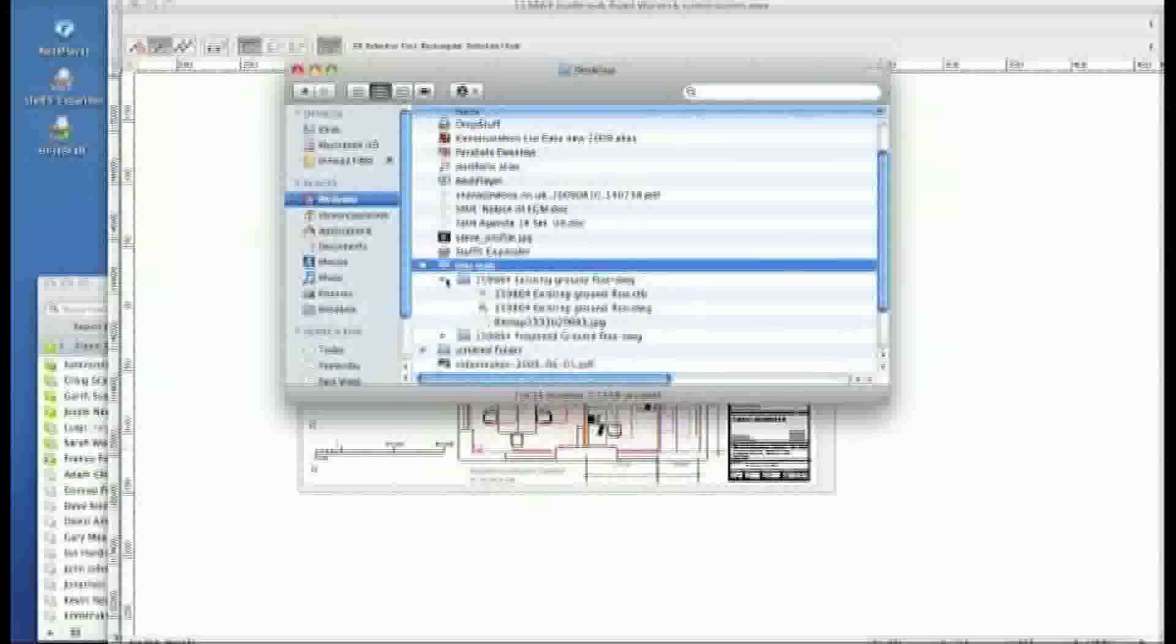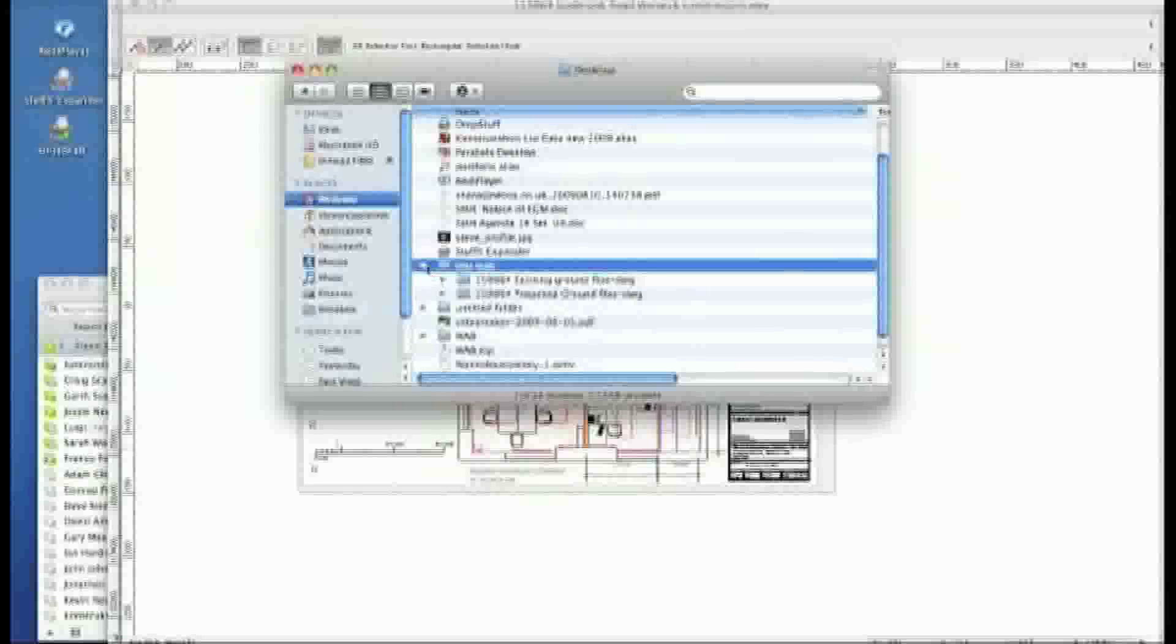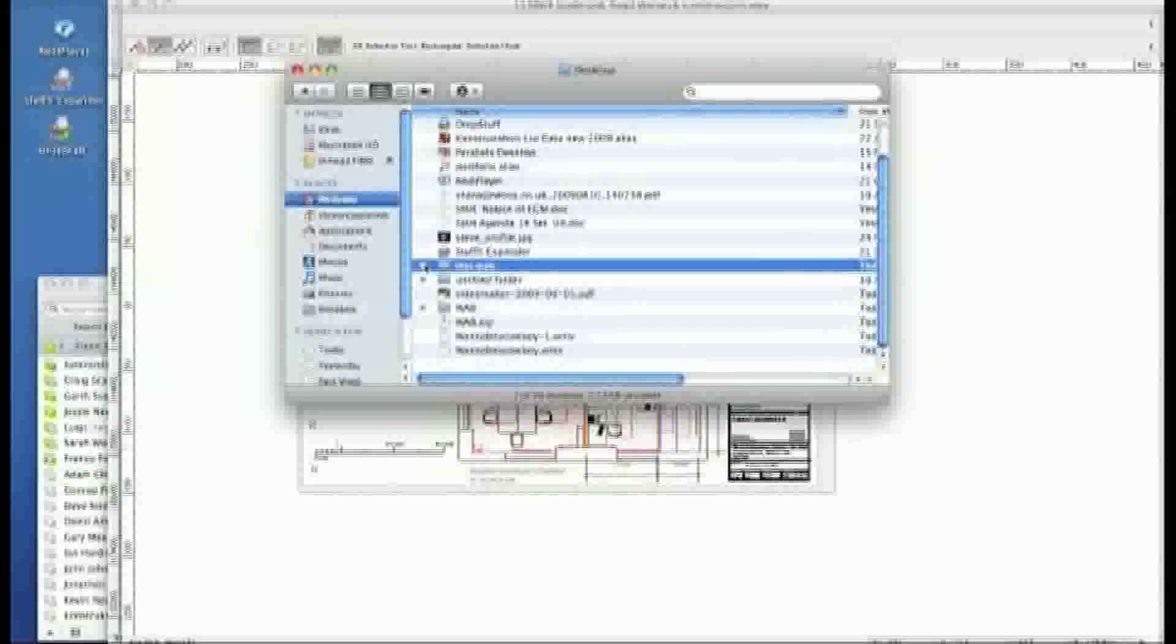So there you go. That's the way that I export out to Vectorworks. From Vectorworks into DWG. Without getting a problem. Hope it works for you. Bye.